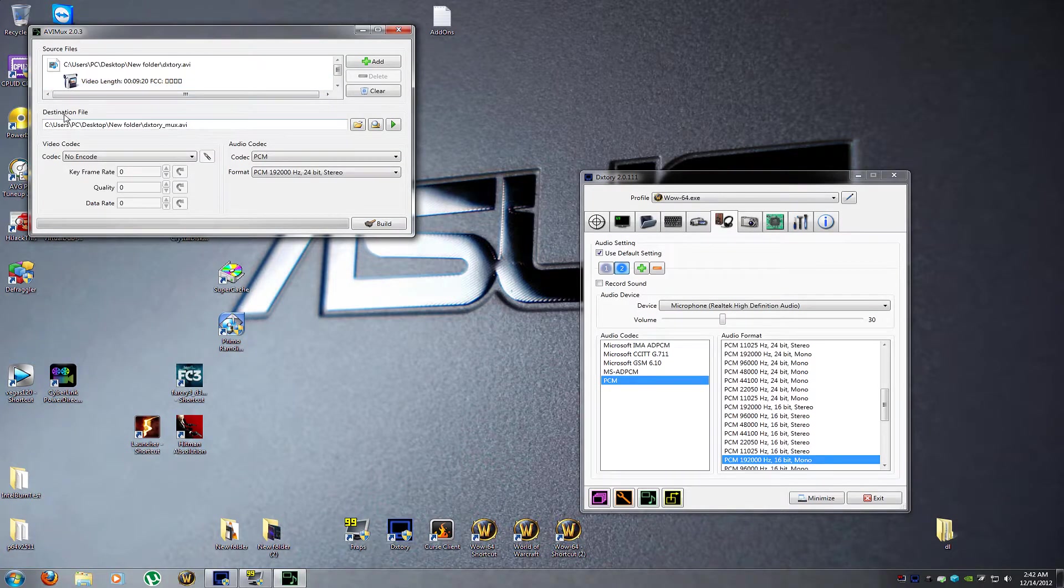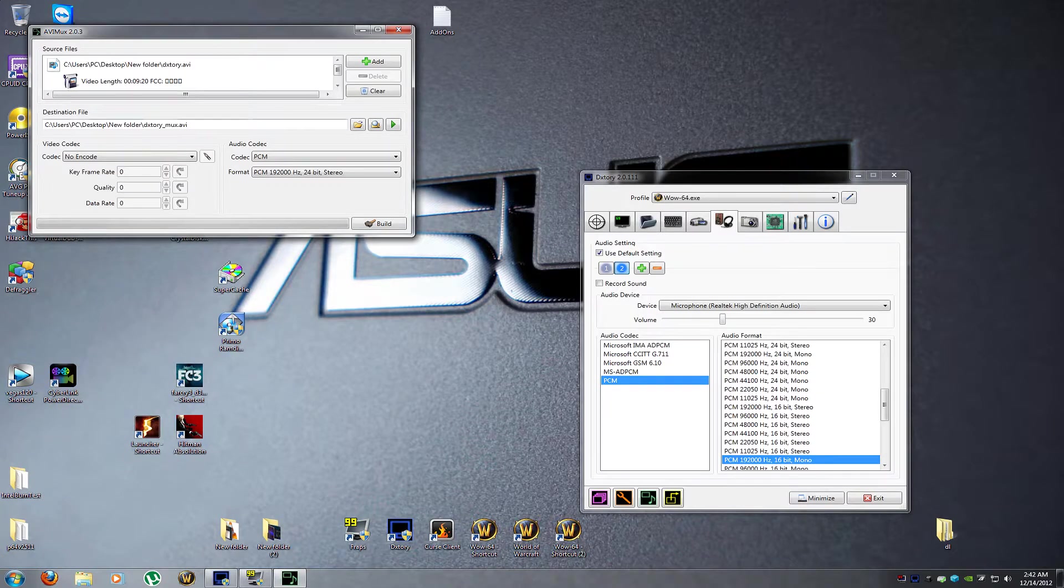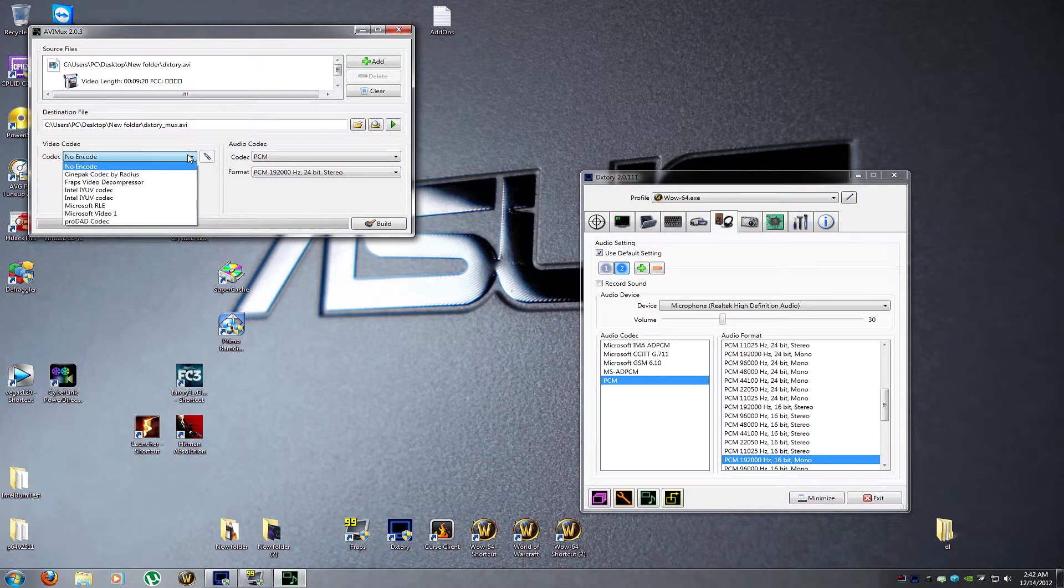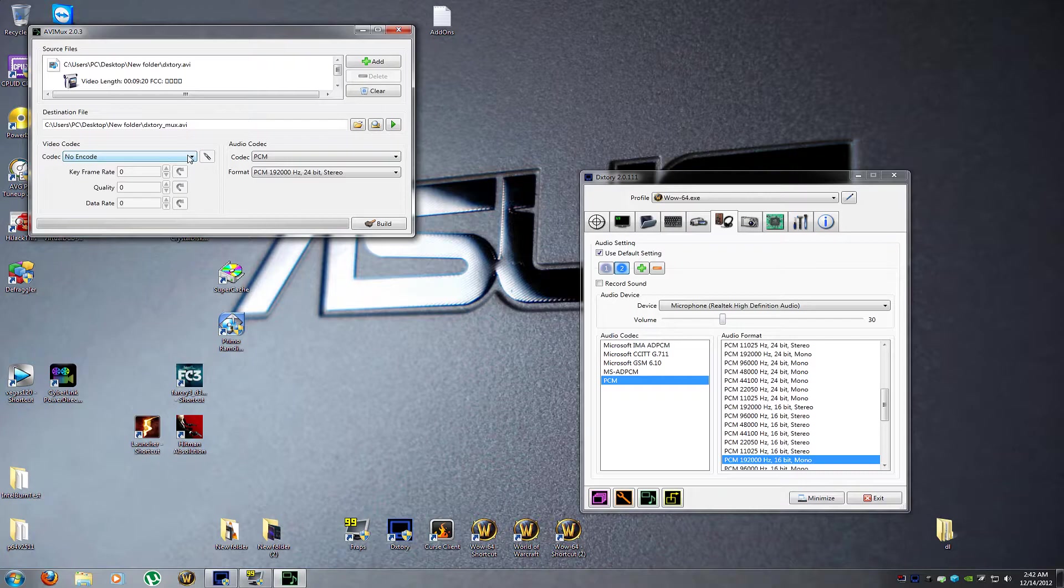So, it's going to tell you your destination folder, where it's going to put it. It's going to put it probably right in the same with the old one. This is the video codec.